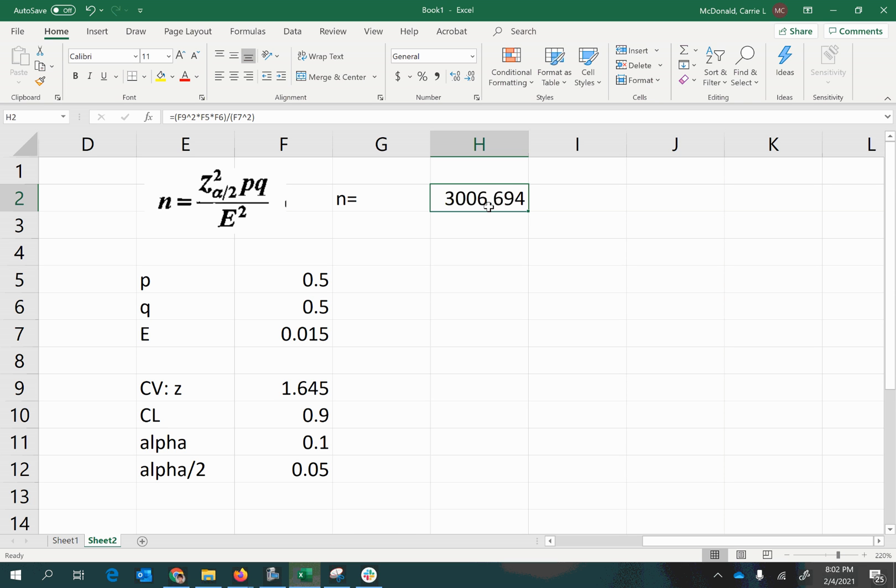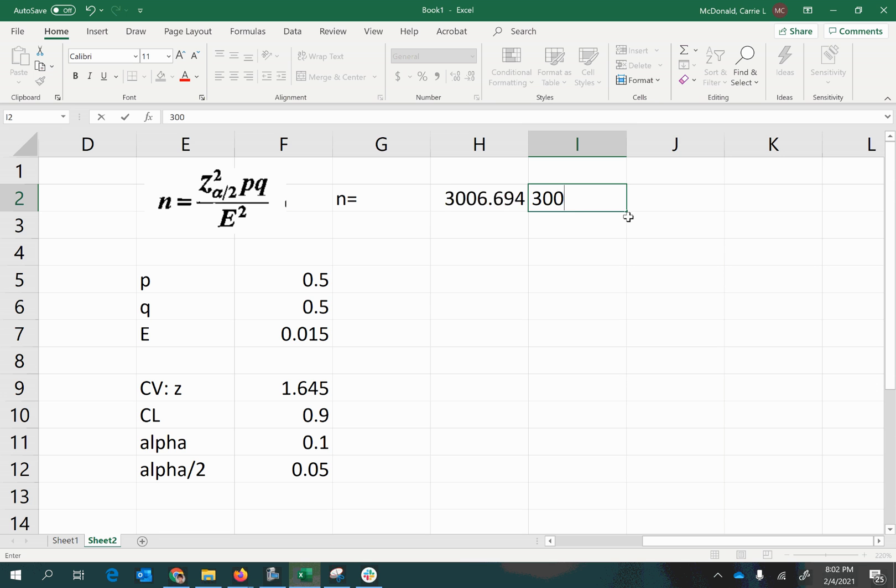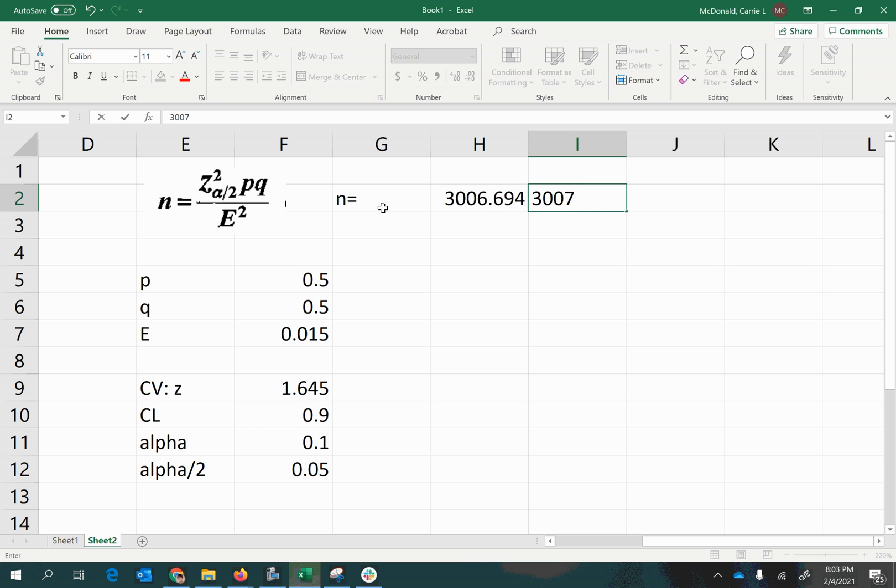Now normal mathematical rounding would tell us to round up to 3007 in this case, so the choice is kind of obvious and easy. But I just want to always caution you that even if the number to the right of the decimal had been less than 5, I would still round up to 3007 in this situation because it's sample size, and you need to collect more than enough rather than not enough.